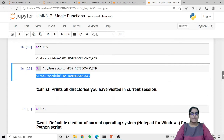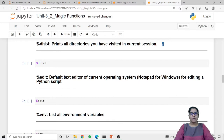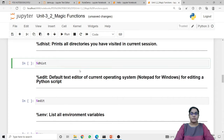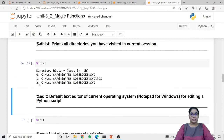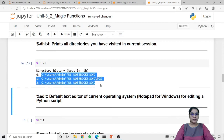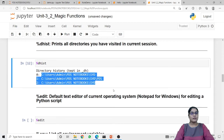Next is dhist. The dhist line magic function will print all the directories that we have visited in the current session. When I run this line magic function it returns all the directories we have traversed in the current session.